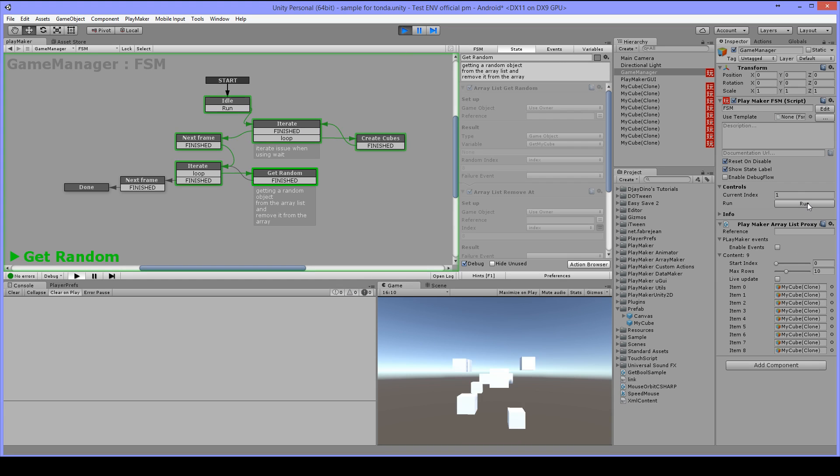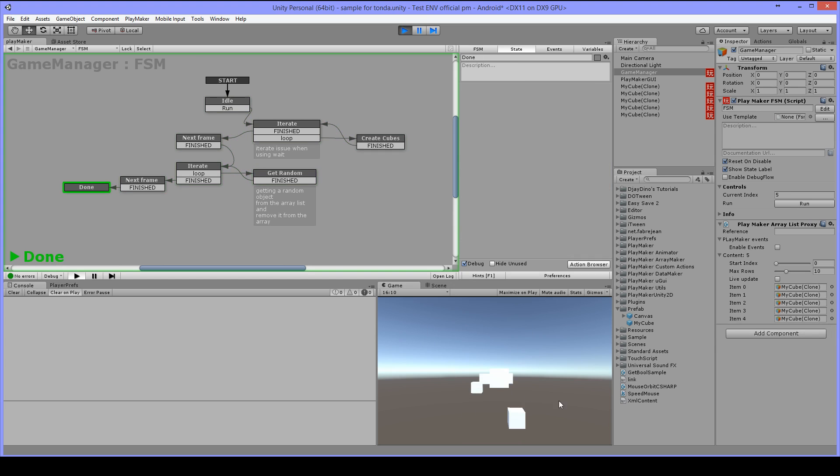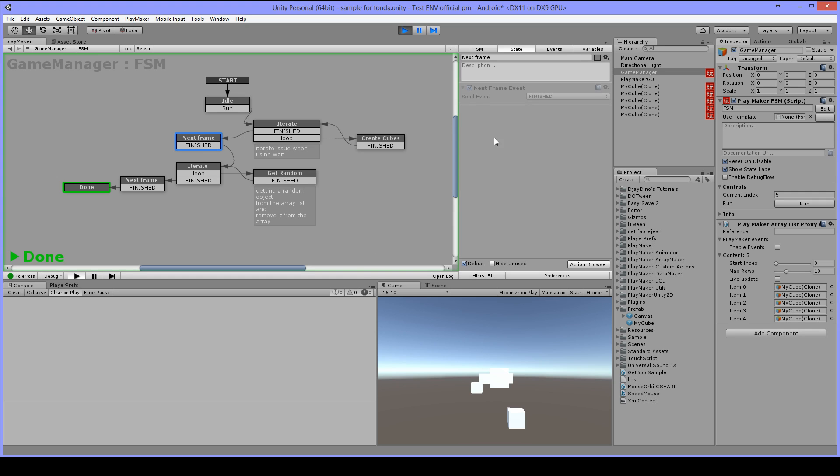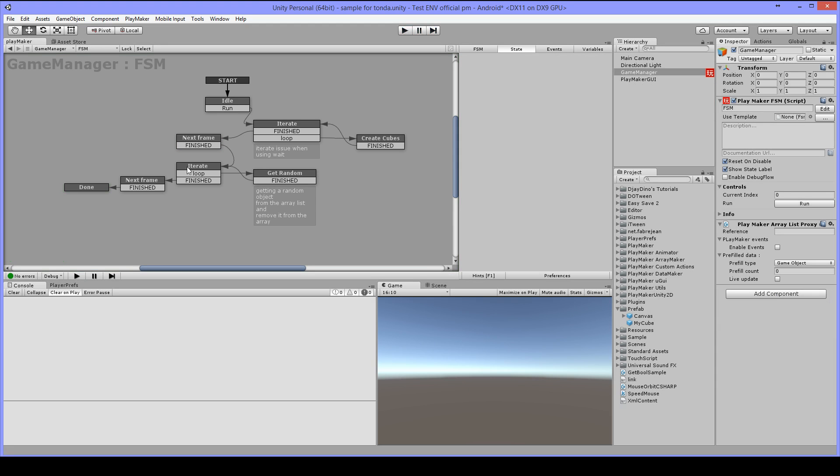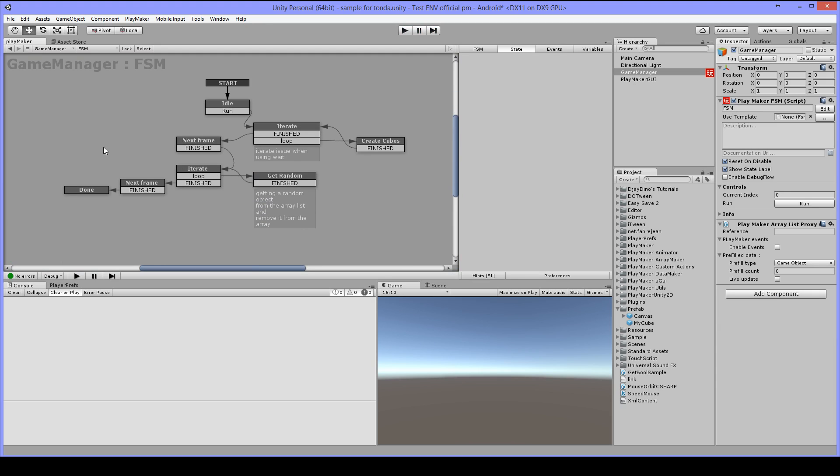So I will play this and as you can see this time there is no error. Next frame event is very helpful on many occasions that you have some errors similar to this. So that was my quick sample and I hope this helped you out and thank you for watching.